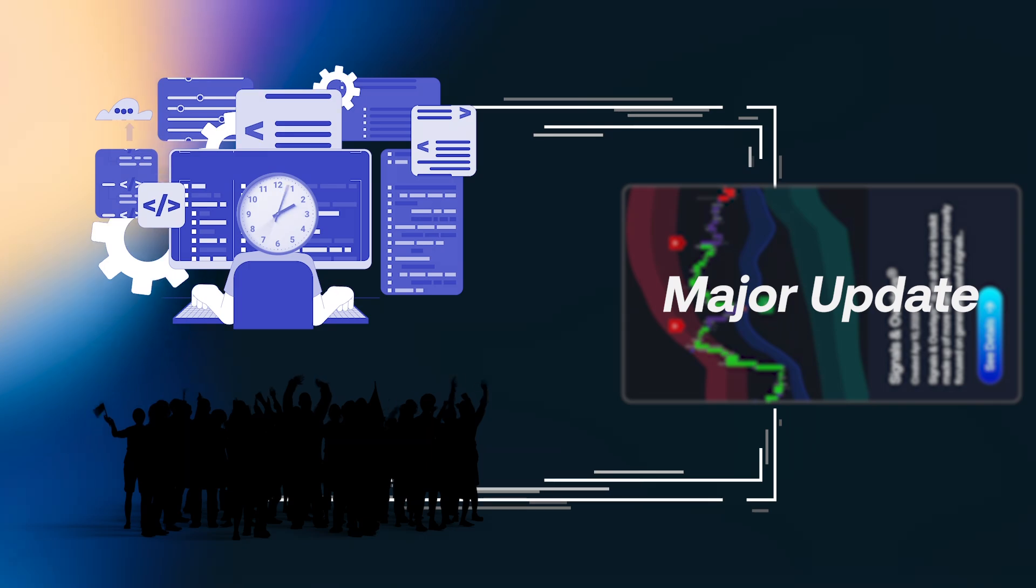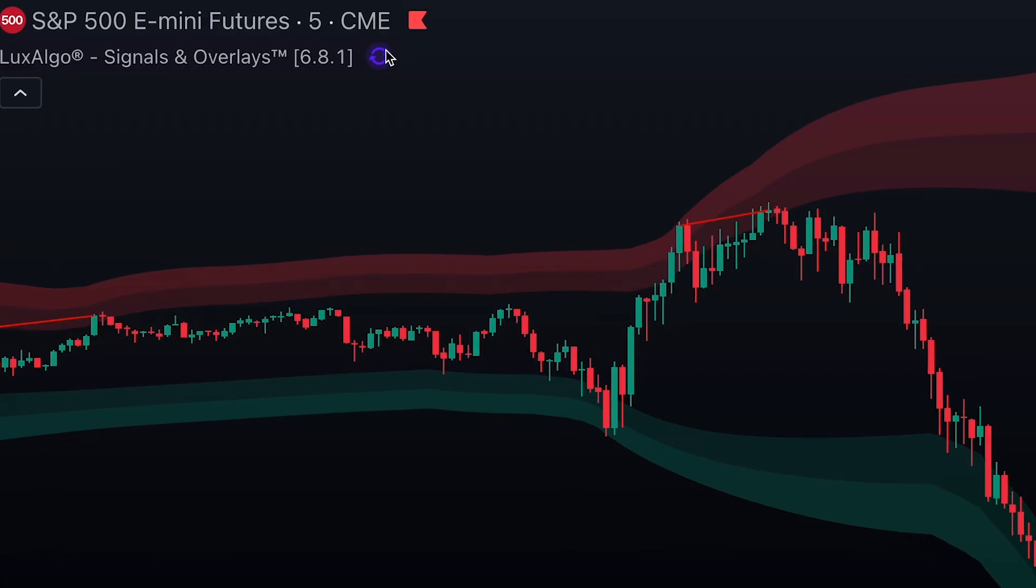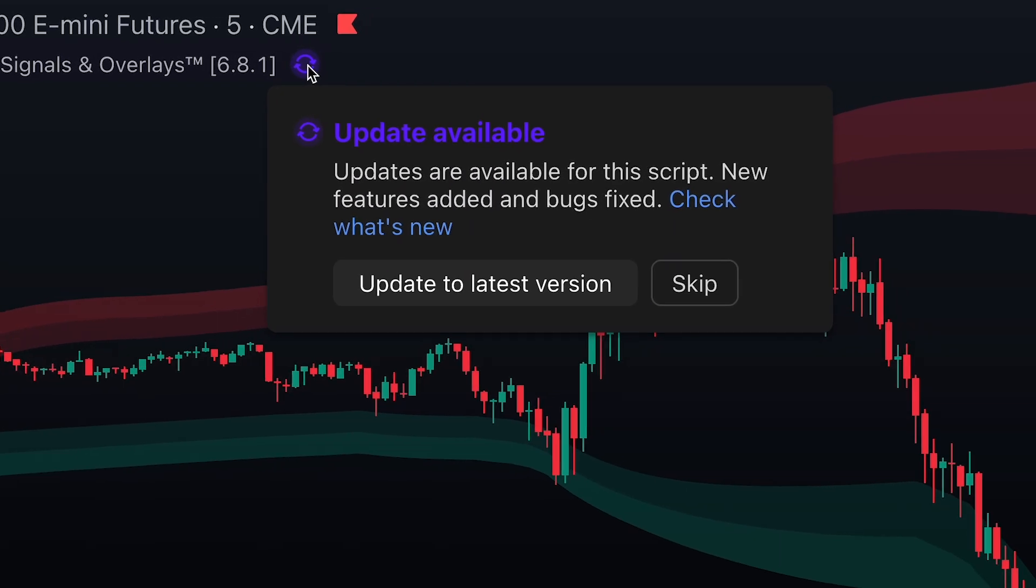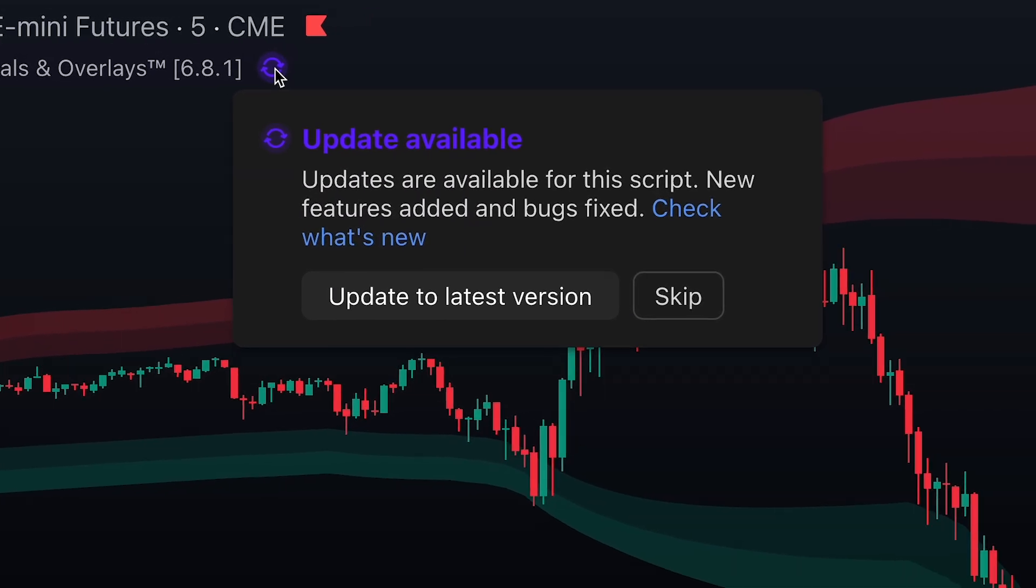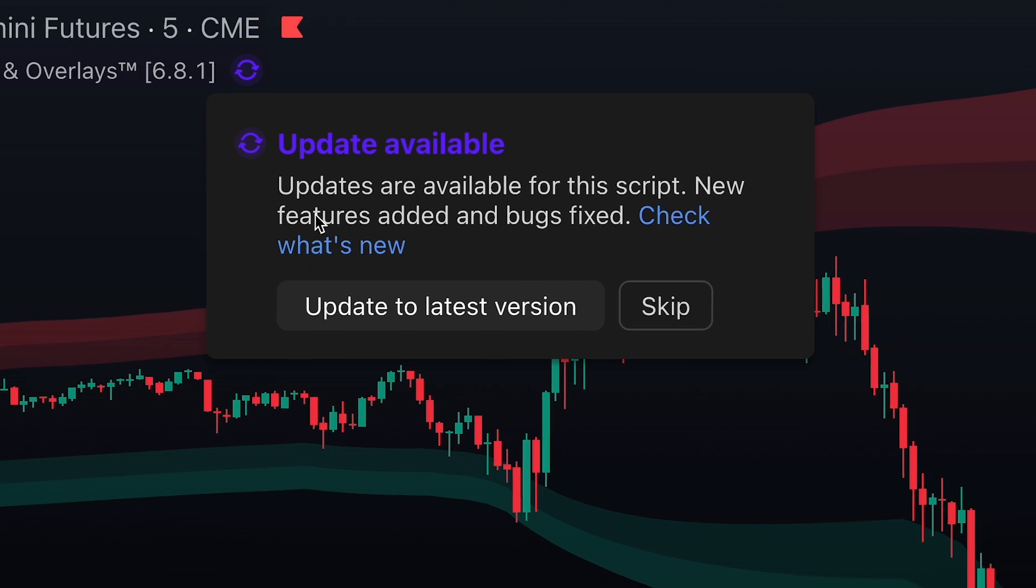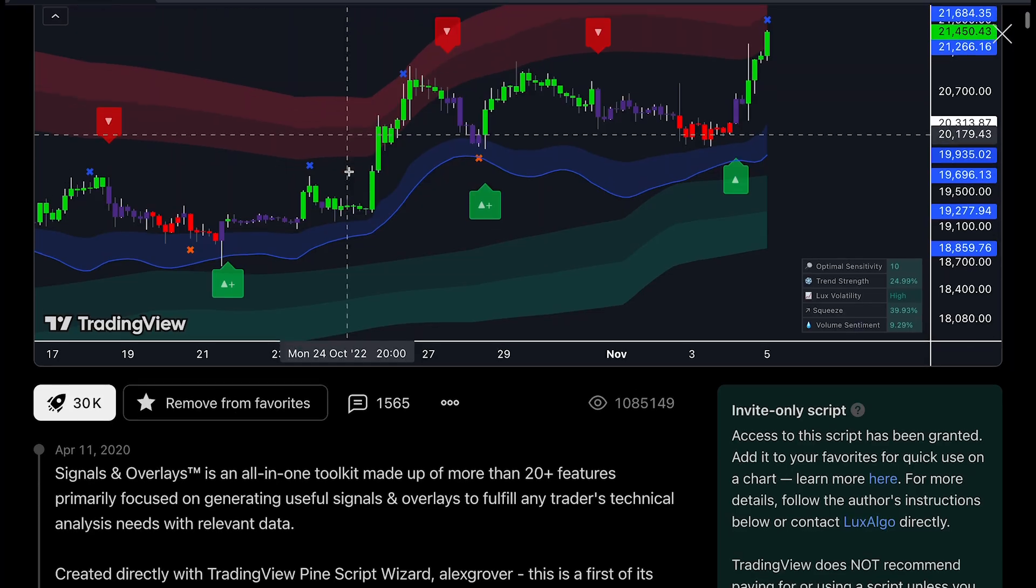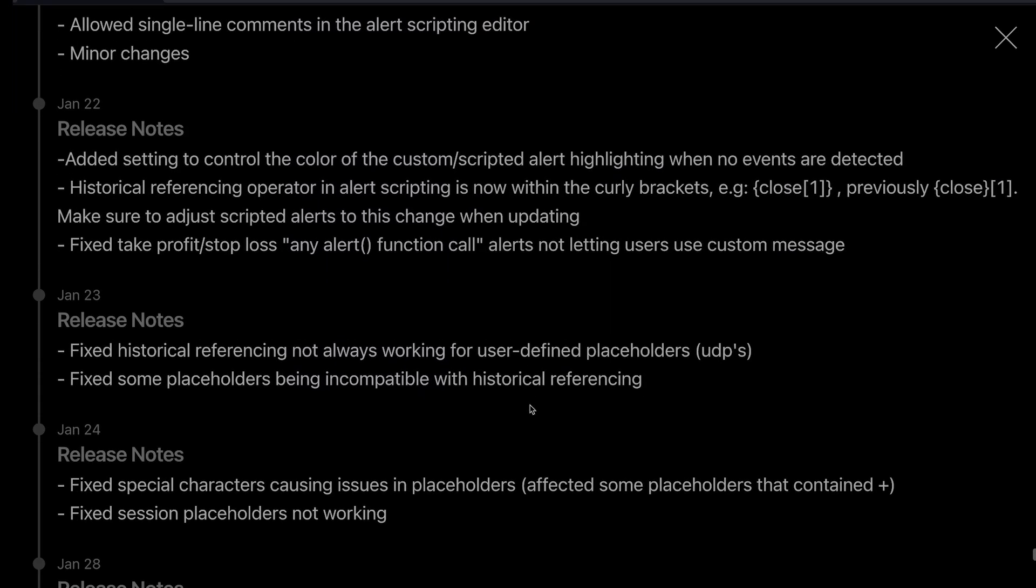So, where can you see these updates? First, when an update is released, you'll be notified on TradingView. And if you click that notification and click Check What's New, the description will include the details of the update.